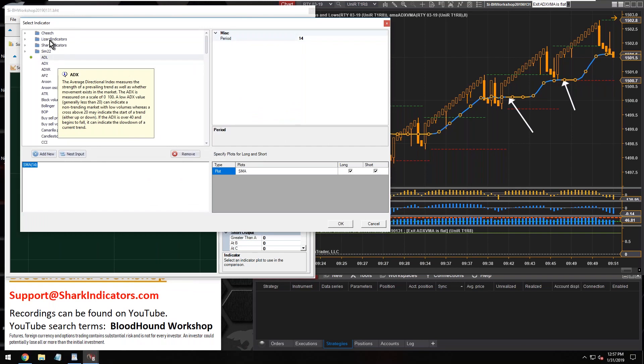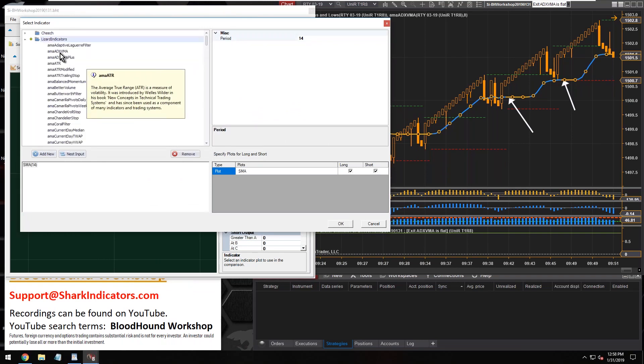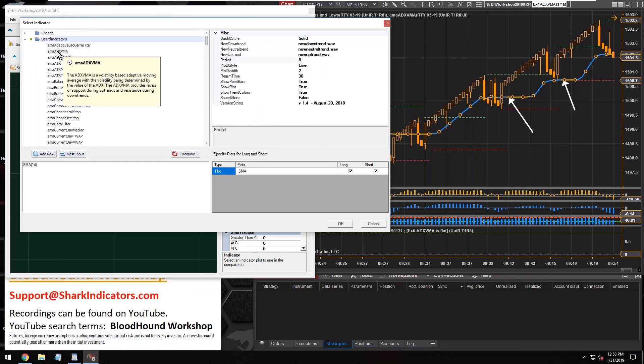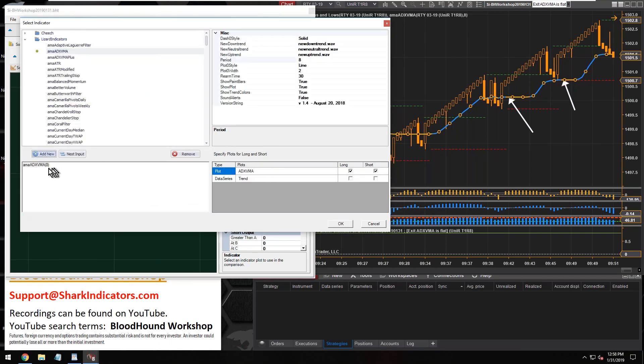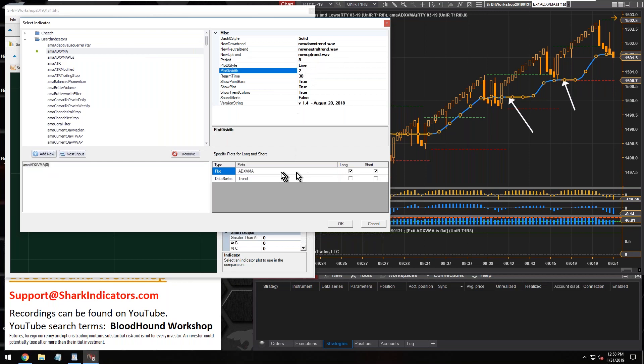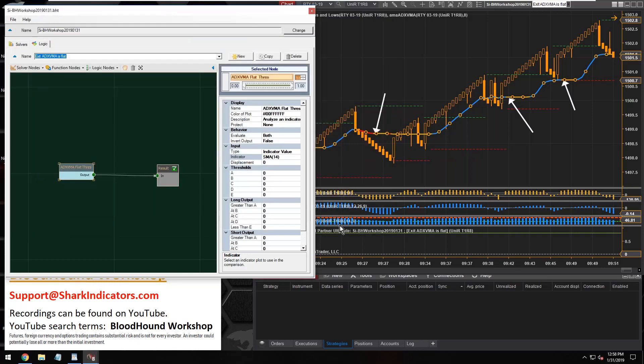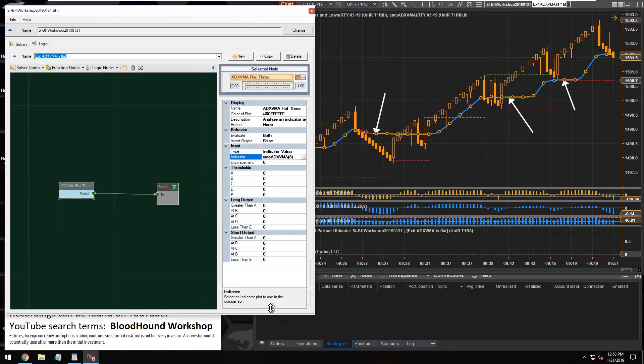So let's go plug our indicator in. There we go, select it. I'm just using default settings here. And so what we want is this data series called trend.